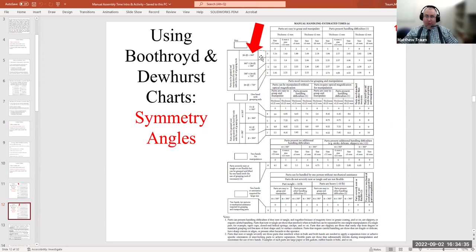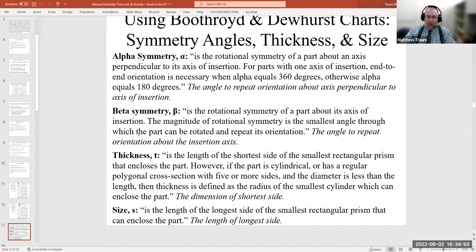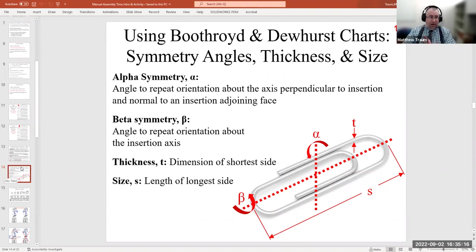Once you've determined how the part is grasped, you need to calculate the sum of the symmetry angles — alpha and beta. Here's a note: I use my own simplified definition most of the time, but Professor Griffiths — the undergrad coordinator and an assembly time expert — pointed out it has some holes. His recommendation was to show the formal textbook definition alongside mine. My way is right about nine times out of ten, but if you get a paradoxical result, fall back to the formal definition.